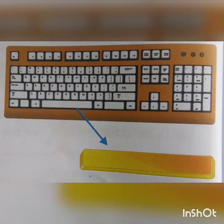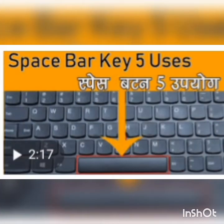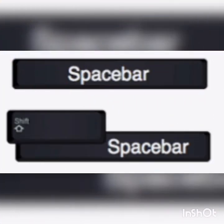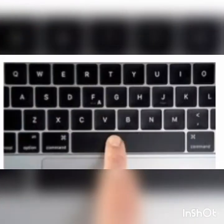Spacebar is the longest key on the keyboard. It is on the bottom center of the keyboard. The thumb is used to press this key.